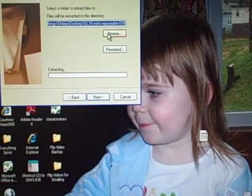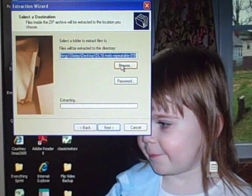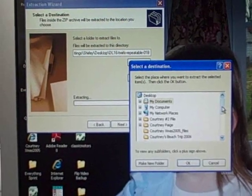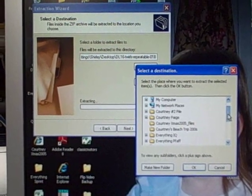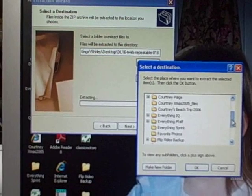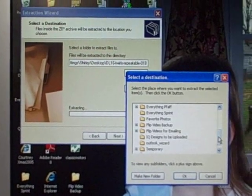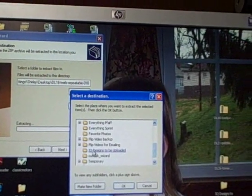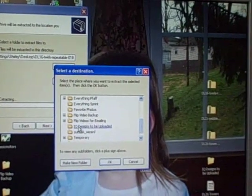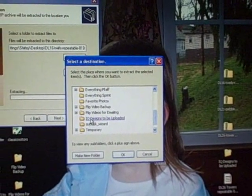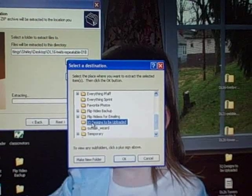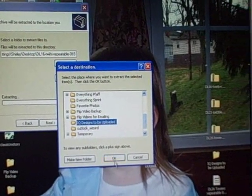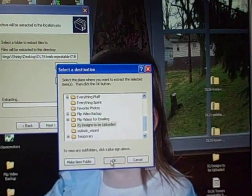I'm going to browse to a folder that I've set up to hold IQ Designs until I can choose the one I need from there. So I'm going to put those in IQ Designs to be uploaded and say OK.